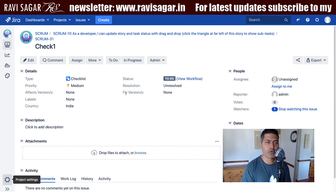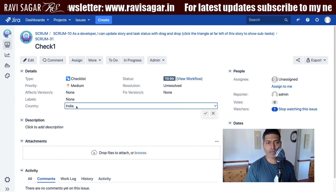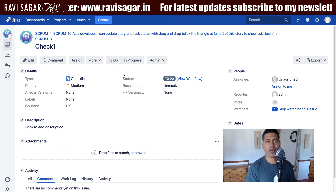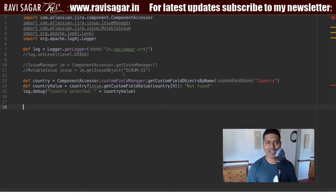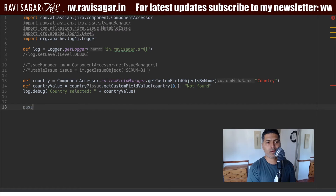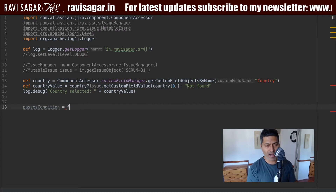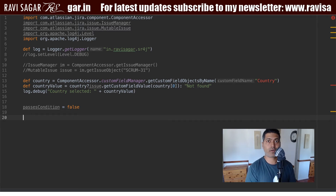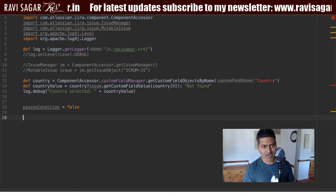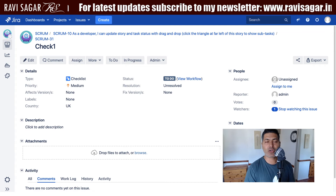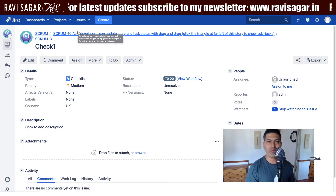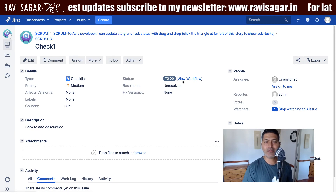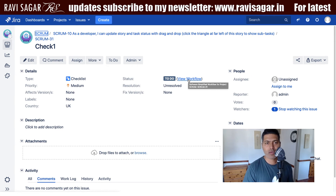Now we need to go back to the issue. I'll change the value to something else, maybe UK. Right now you can see the button, but we've added a script to check if it is really India or not. I need to use a variable called `passesCondition` and by default set it to false, so that we are not displaying the transition. The moment I refresh my issue, you can immediately see that the button to make this transition to In Progress has disappeared.